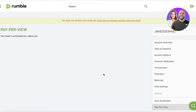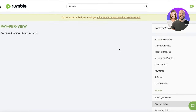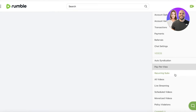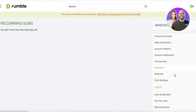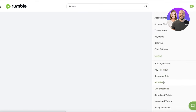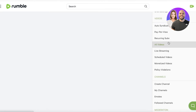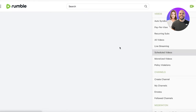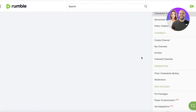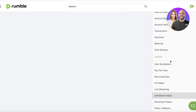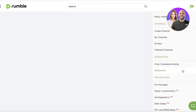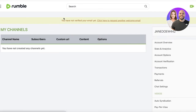You also have pay-per-view, where any video you've paid for on Rumble is viewable. Then you have recurring subscriptions if you have any, and all videos you've uploaded. You also have live stream videos and scheduled videos — you can schedule on Rumble — as well as a monetization section and any policy violations on your videos. You can basically manage your entire Rumble channel from here.